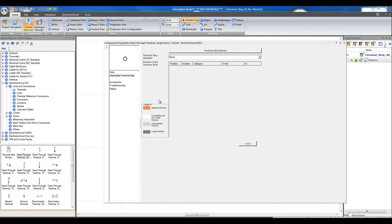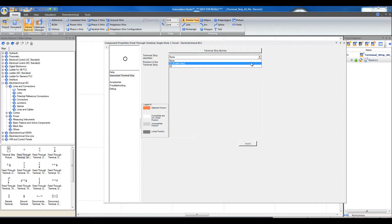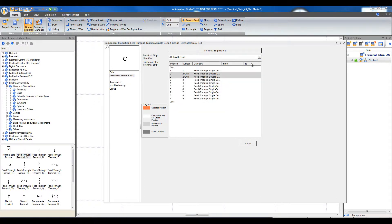A dialog window opens automatically. Select corresponding terminal strips, select the corresponding position to the terminal, and click Apply.